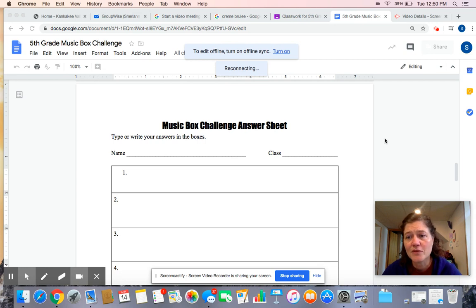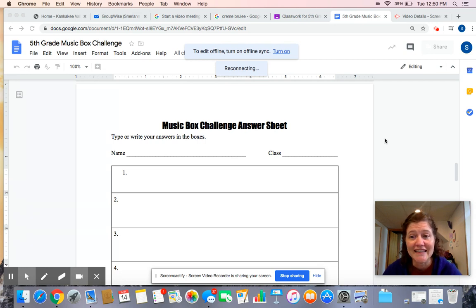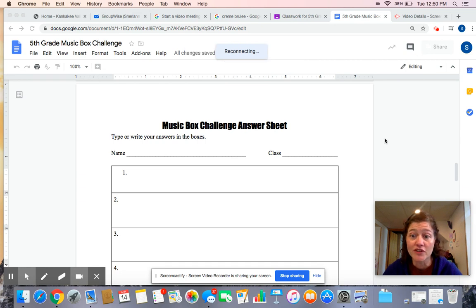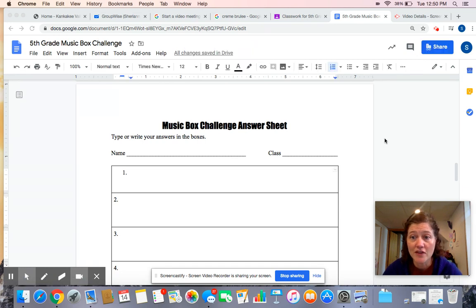Several of you guys have been doing your assignments, but you're not clicking submit. Make sure you click the submit button. Otherwise, I don't see that you turned it in, so I don't know. Make sure you click submit.